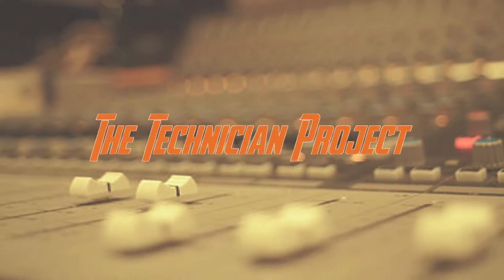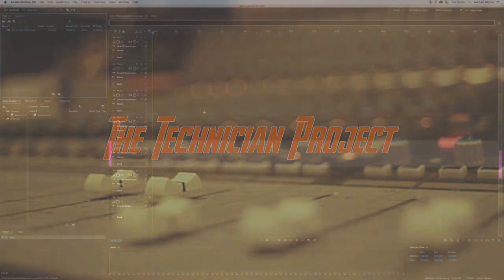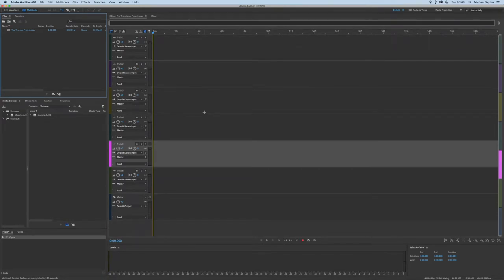Hi there and welcome, I'm The Technician Project and today's tutorial is going to show you how to import audio files into Adobe Audition.